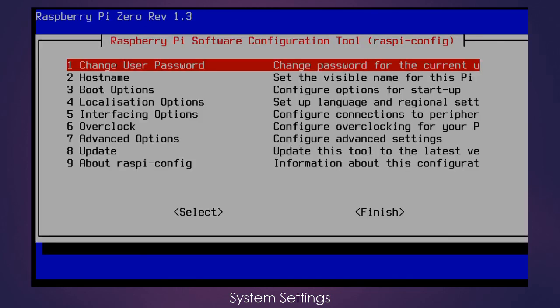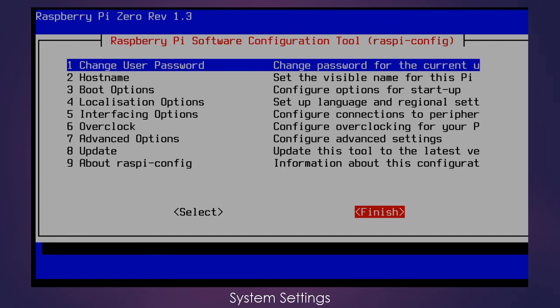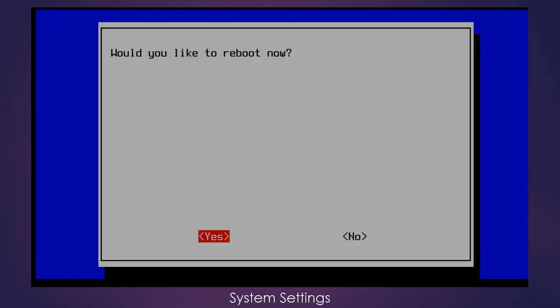And then we can finish out of this configuration, and now it's asking us if we would like to reboot. And yes, now is a good time to go ahead and do that reboot, so I will say yes.